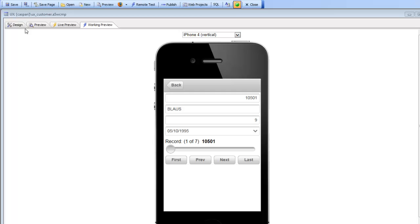A common pattern in mobile application development with the UX component is where you embed one UX component into another UX component. The idea here is that you break your application up into multiple UX components, each of which is designed for a specific task.